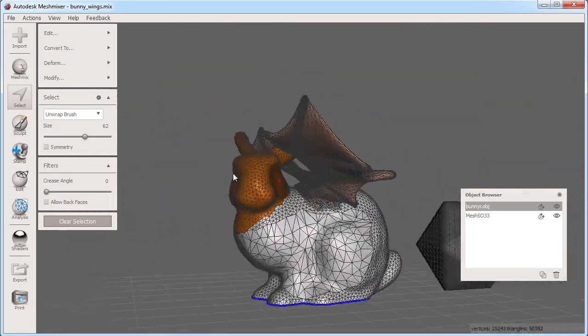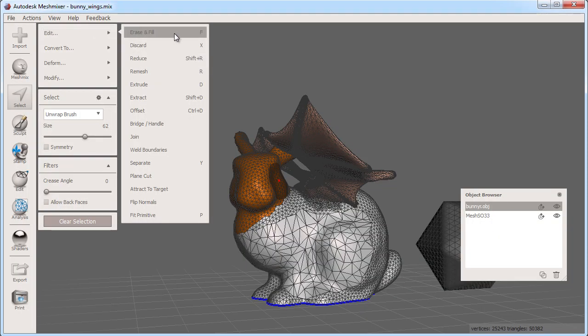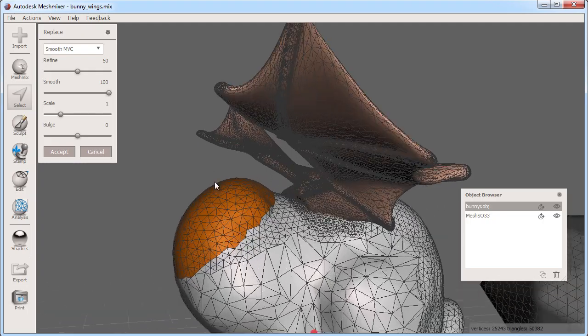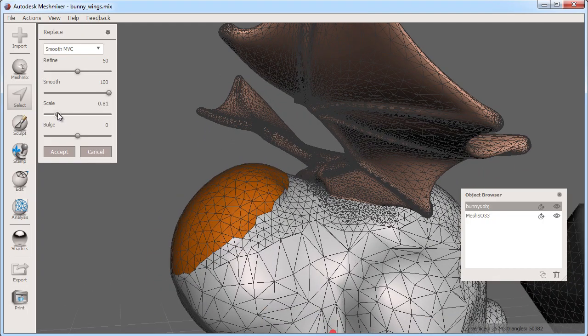Again I can use one of the tools available for face selections such as erase and fill. Erase and fill will replace the selected faces with a new set of faces defined by the sliders here.